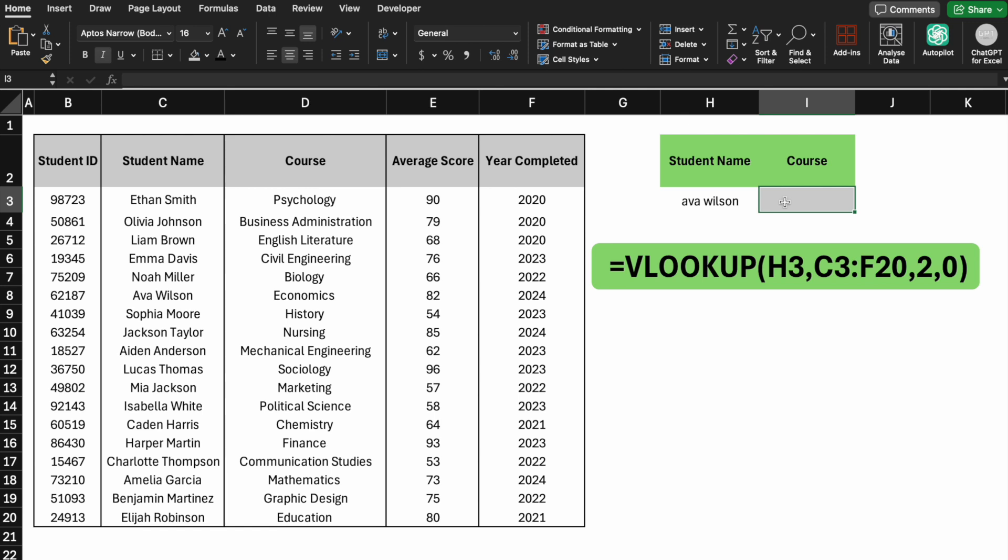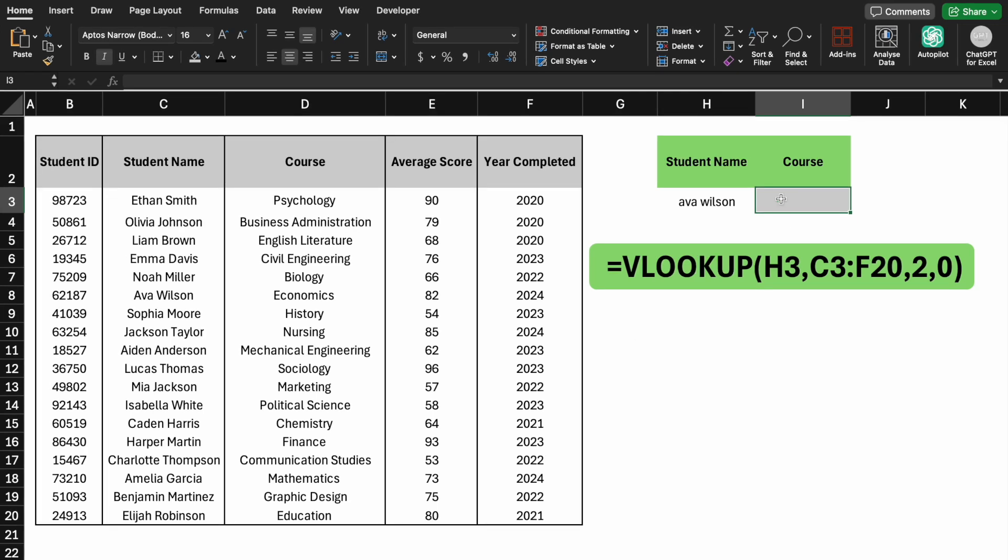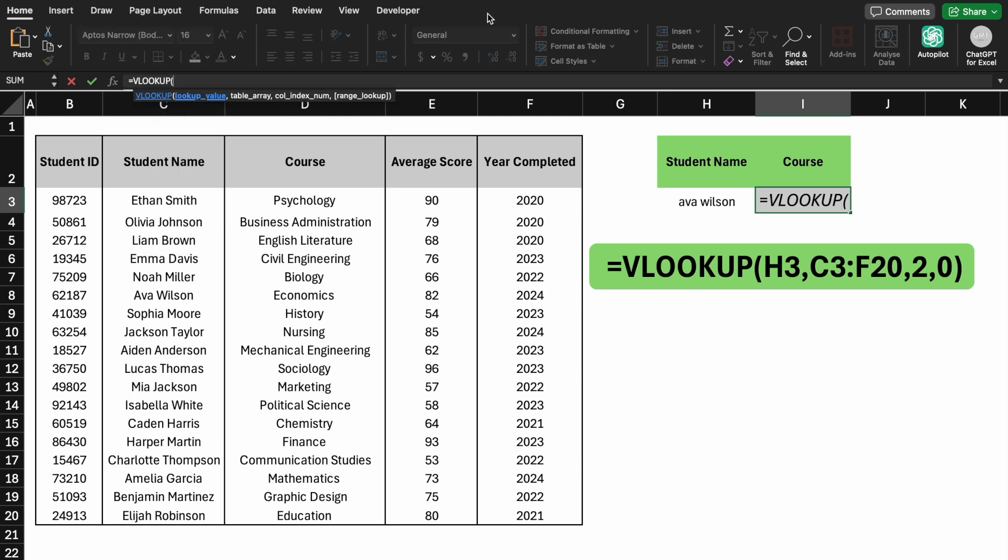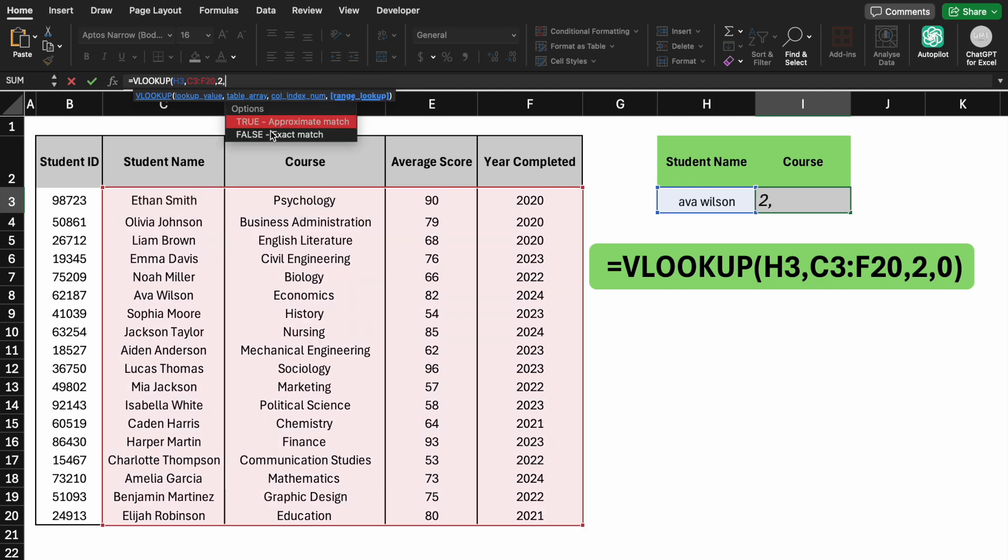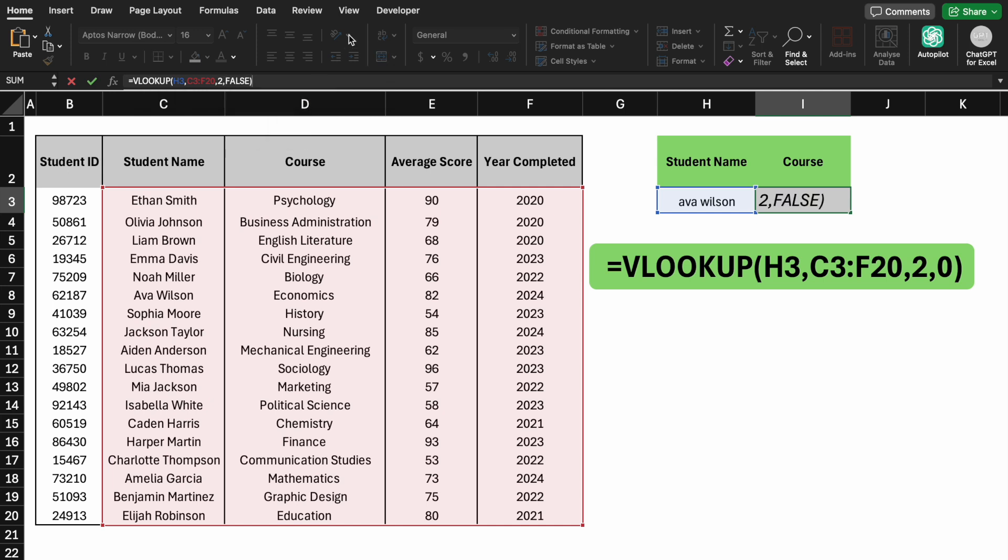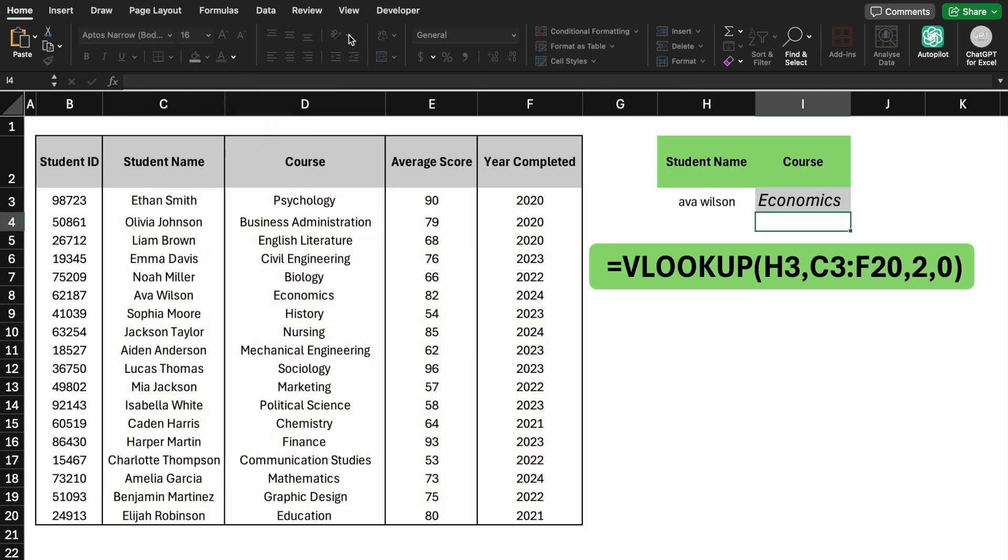Now it's going to ask for the column index number. VLOOKUP searches from left to right, so in our example, the students are in the first column and the course is in the second column. Therefore enter 2. We want an exact match, so type FALSE. Now you can see that AVA's course is economic, matching the course value in the table.